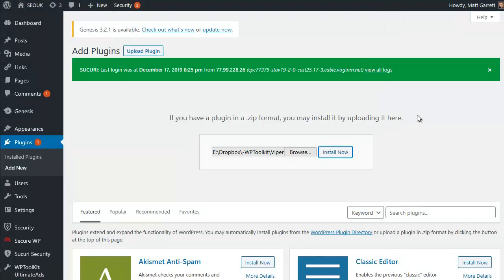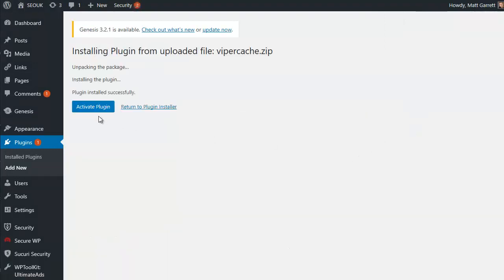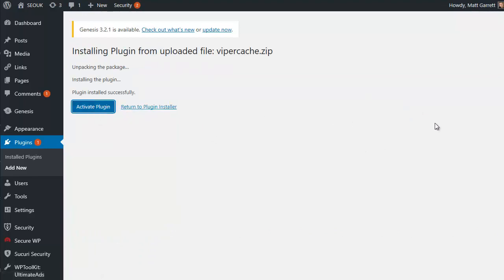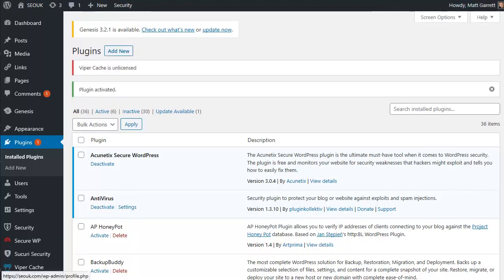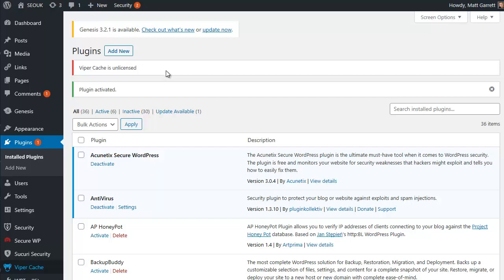It'll take a second or two to install it, and once it's installed I'm going to go into the menu and activate it as well, make sure it's actually working. It'll take a second or two, and as you can see it's saying Viper Cache is activated but it's unlicensed, so I'm actually going to pause the video for just a moment while I pop in my license key because I don't want you copying my license key.